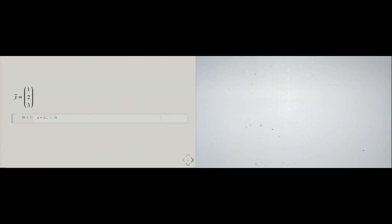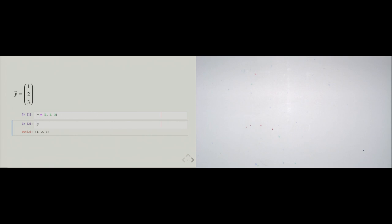Let's look at an example. Assume you are given a vector y with the components 1, 2, and 3. How would you model that in Python without NumPy? Maybe you would use a tuple, which we talked about in the first part of Chapter 7. So here, a tuple (1, 2, 3) is assigned to the variable lowercase y. Maybe that is now our vector. It looks like a vector — it has nice round parentheses. That's maybe why we choose to model that with a tuple.